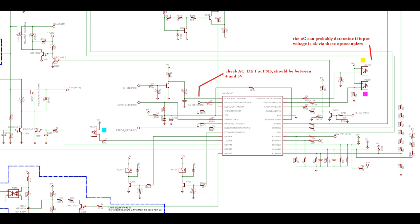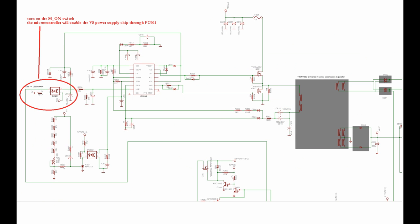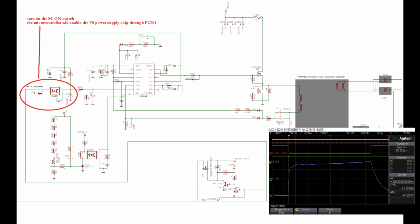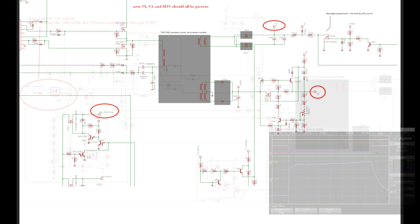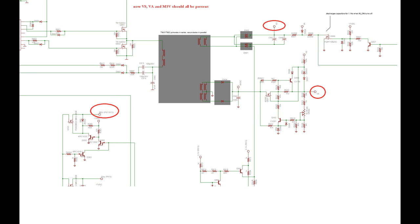According to the training manual, the main board will not allow to turn on the TV without the AC detect signal. Now turn on the M ON switch and the microcontroller will now enable the VS controller chip via PC901. You should now be able to measure VS, VA and M5V.